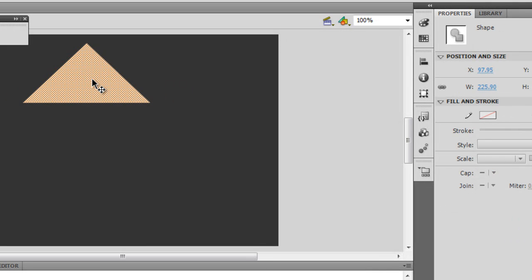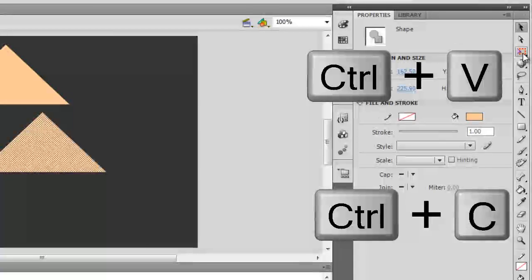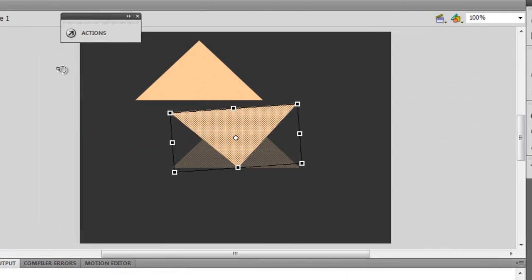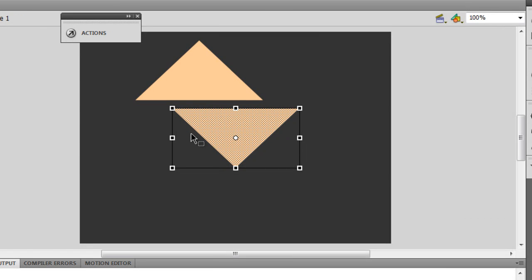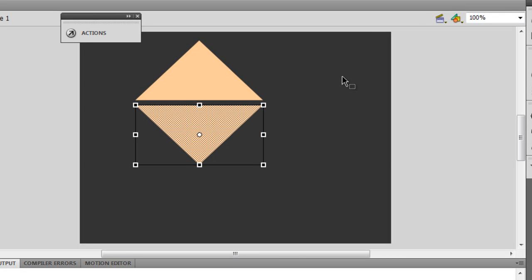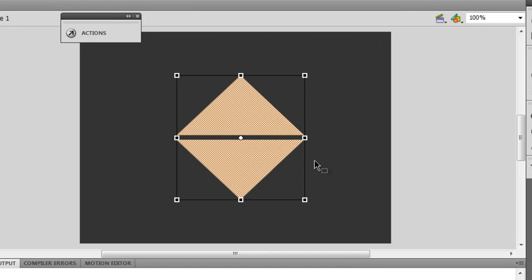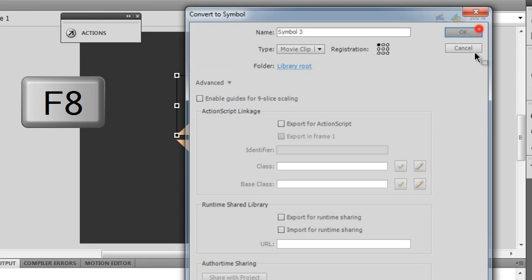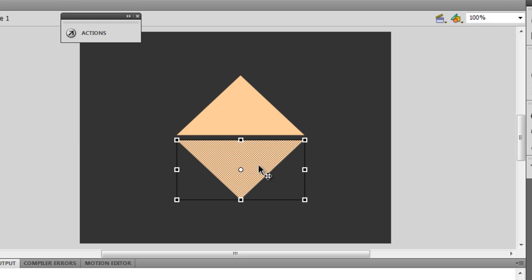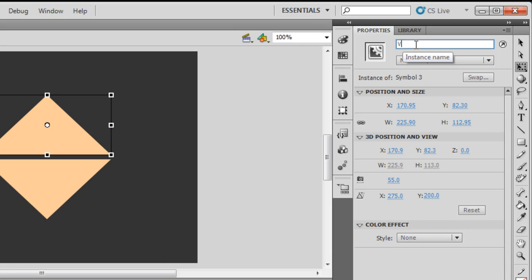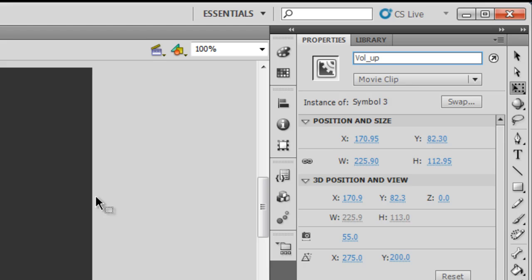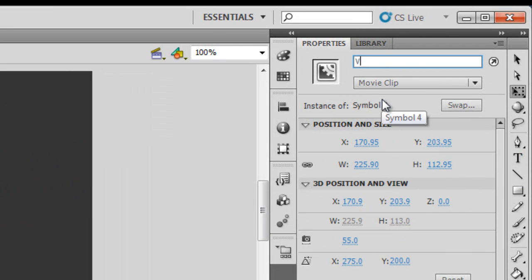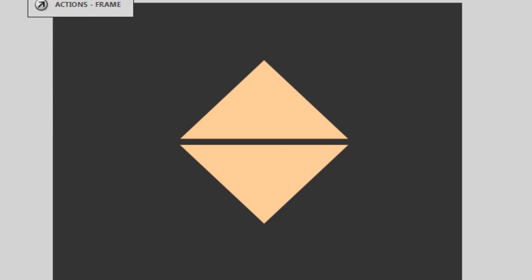When I was happy with the size, I selected the shape, pressed Ctrl+C and Ctrl+V, selected the Free Transform tool again and twisted the copied image. I made sure it was exactly under the other button, selected both buttons together, and brought them to the center of the stage. I selected the top image, pressed F8, chose registration point top-left, type Movie Clip, and clicked OK. I did the same with the other image, then gave them instance names vol_up and vol_down.